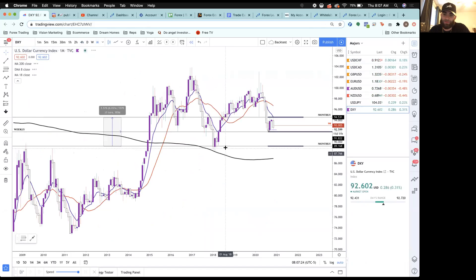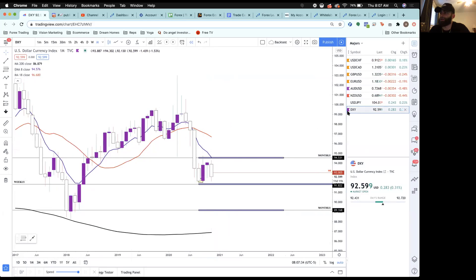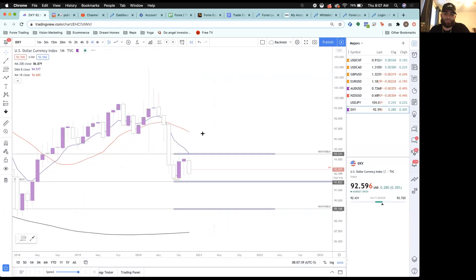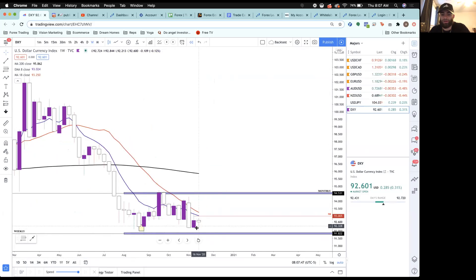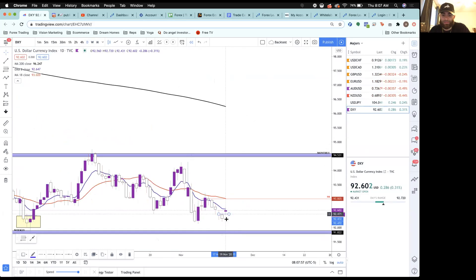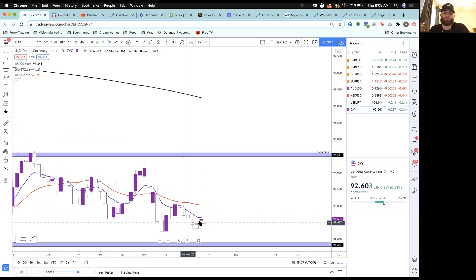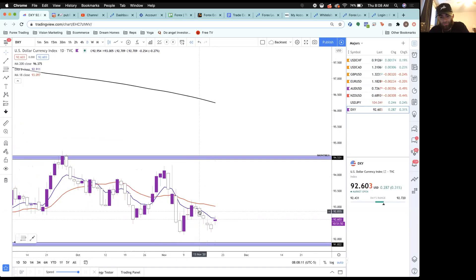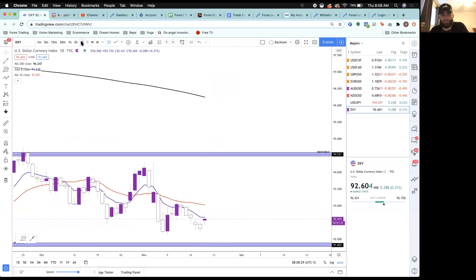Let's start on the monthly for DXY. Not much has changed — we're still in the same spot, potentially forming an evening star on the monthly. Down to the weekly, we're pretty bearish overall, all the way at this low point. Down to the daily time frame — we're in a downtrend overall, and now we're coming into this area. Earlier, at the end of last week, we had this evening star formation right here, with a doji and spinning top — all reversal candles coming into the support level.